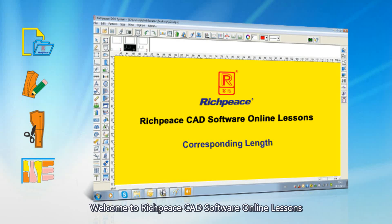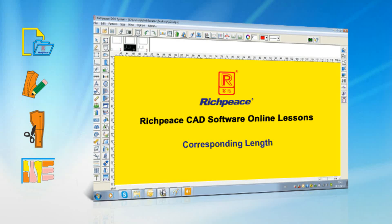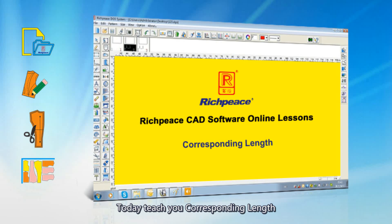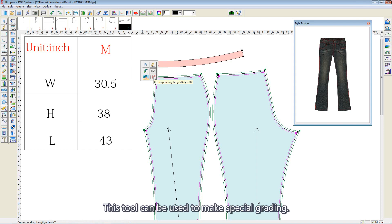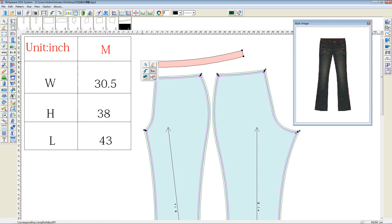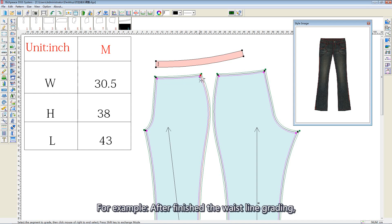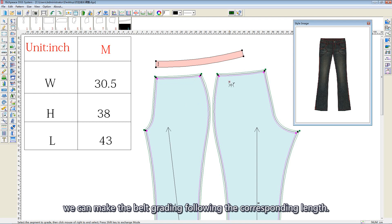Welcome to ReachPeace 3D Software Online Lessons. Today, I'll teach you Corresponding Lens. This tool can be used to make special grading. For example, after finishing the waistline grading, we can make the belting grading follow the corresponding length.